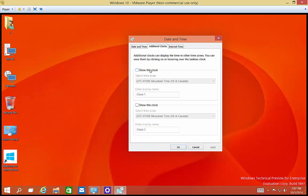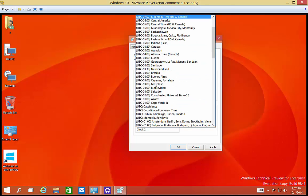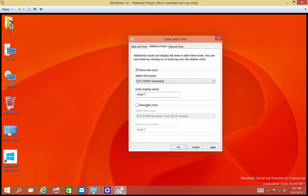So if you want, you can also show some additional clocks. We can choose some different time zones here. And we can click Apply.